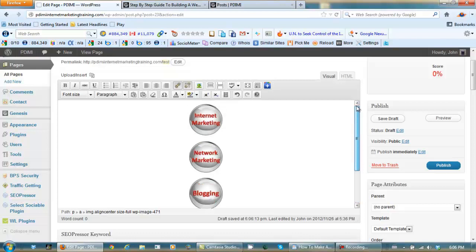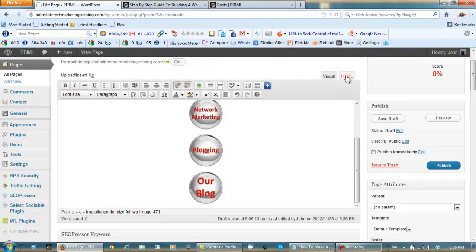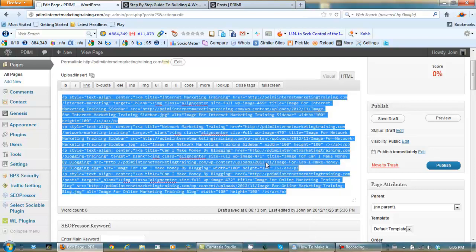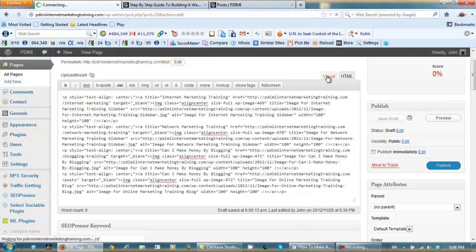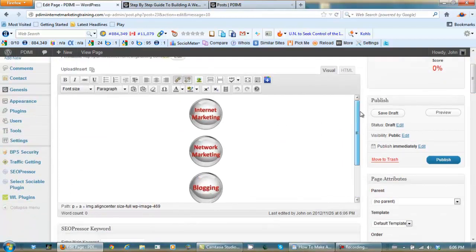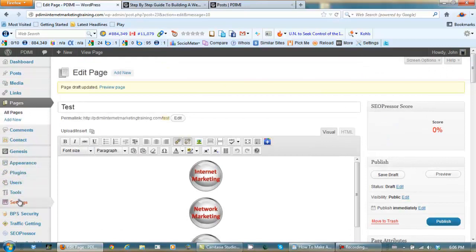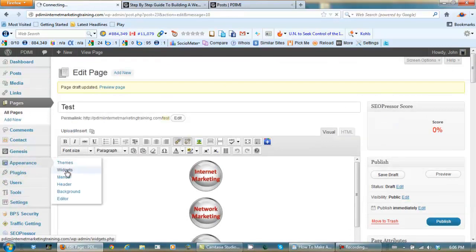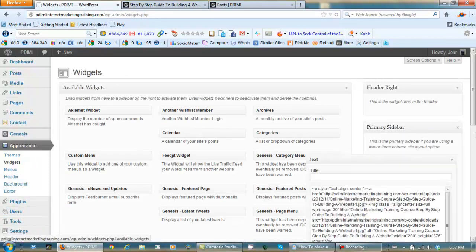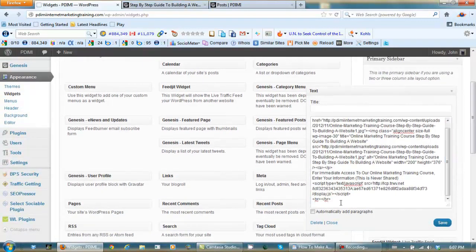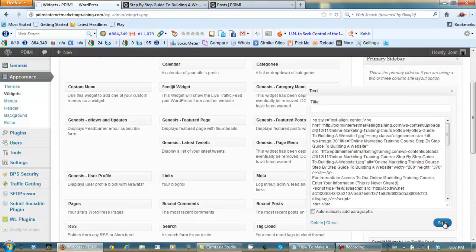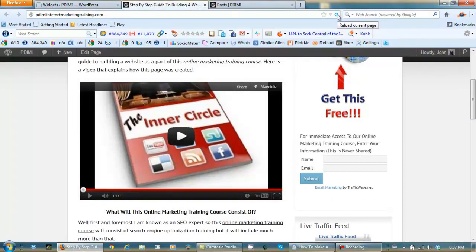Now we need to go to HTML, select all, and copy it. Let's save this as a draft, then back to visual. Now let's place these in our sidebar — go back to Appearance > Widgets. Again that's the primary sidebar. Bring it down and paste it right here below the break. Save it. Now let's go back to our home page and refresh to see how it turns out. There's our nav bar.